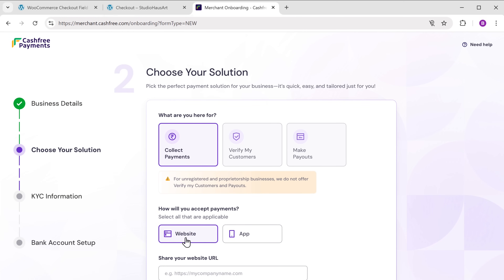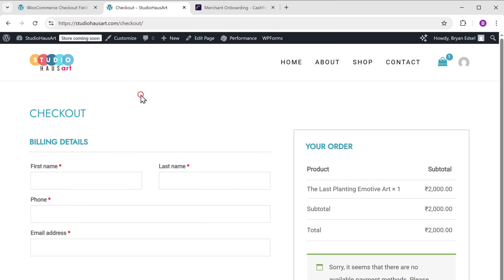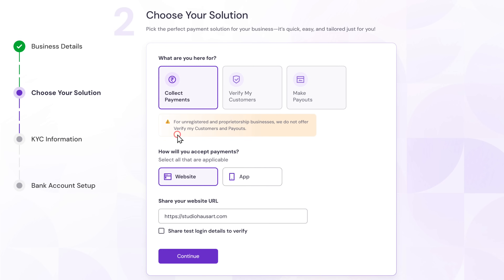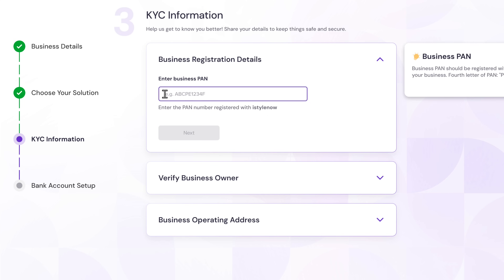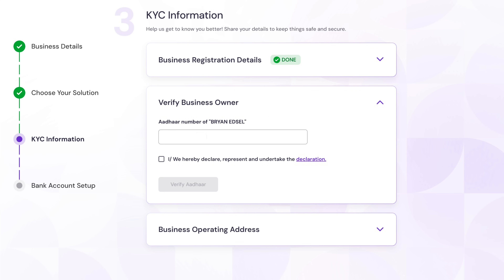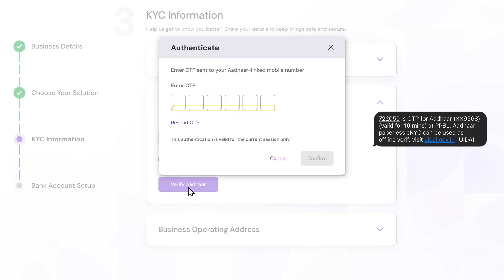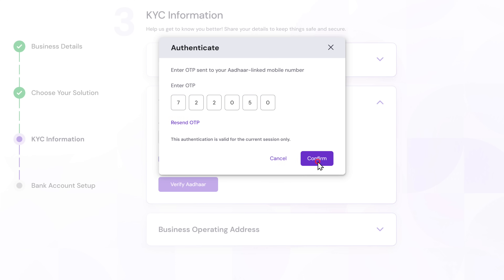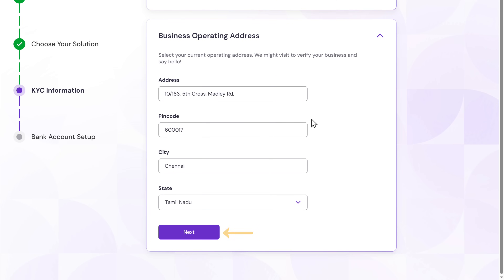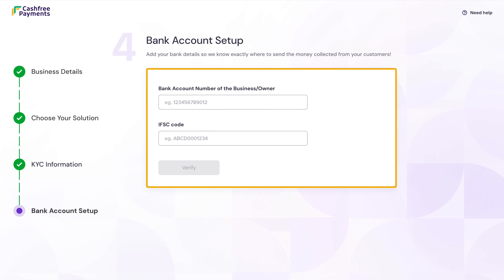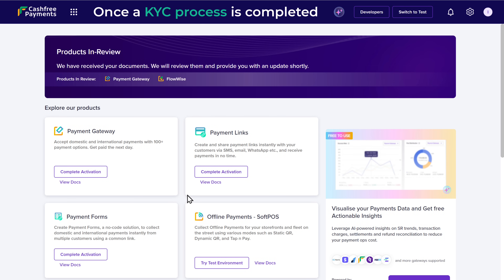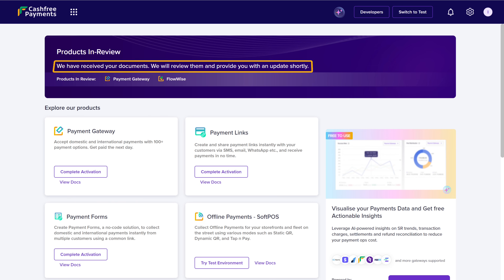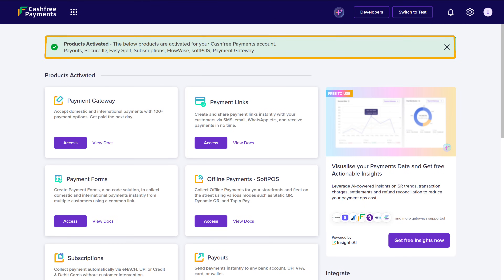Copy your website URL, paste it in, and click Continue. Next, you need to complete the KYC details to add the payment method. Enter your business PAN number and click Next, then enter your Aadhaar number, check the box to confirm the declaration, and click 'Verify Aadhaar.' Enter the OTP sent to your Aadhaar-linked mobile number and click Confirm. Now enter your business address and click Next. Enter your bank account details where you want to receive payments, then click Verify. Once you've added the details, click Submit. Remember, once the KYC process is completed, your account will be under review, and once the review is completed you will get an update shortly. We have successfully set up the Cashfree account.